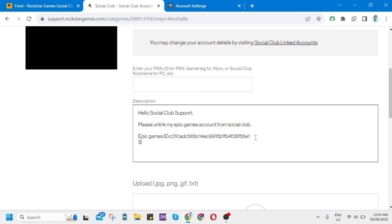You can also write here a Social Club account. You can just put your username or Social Club username in this description.